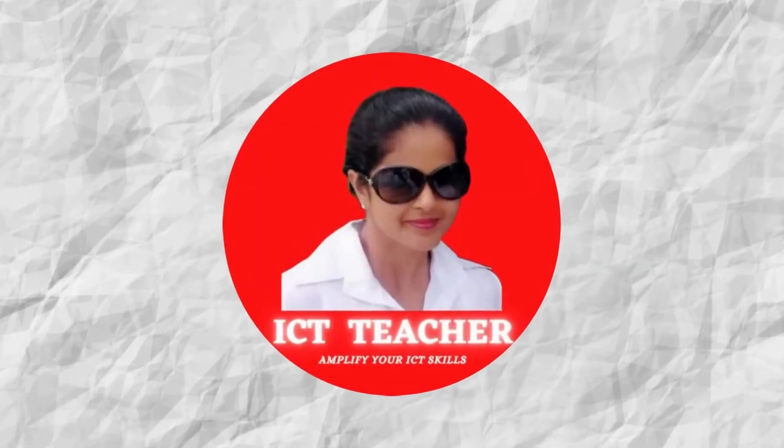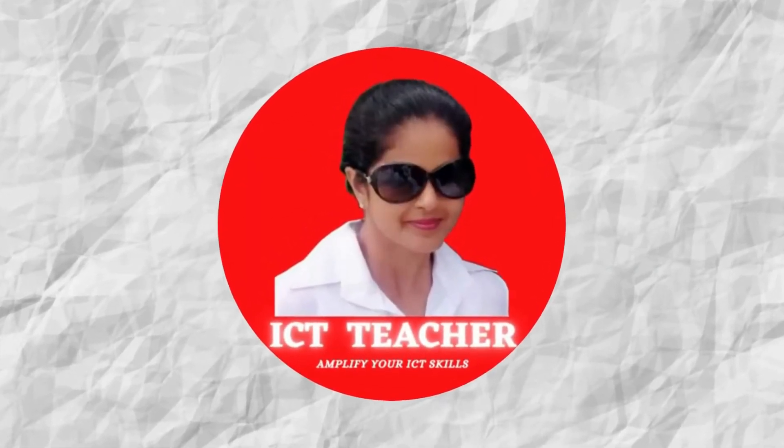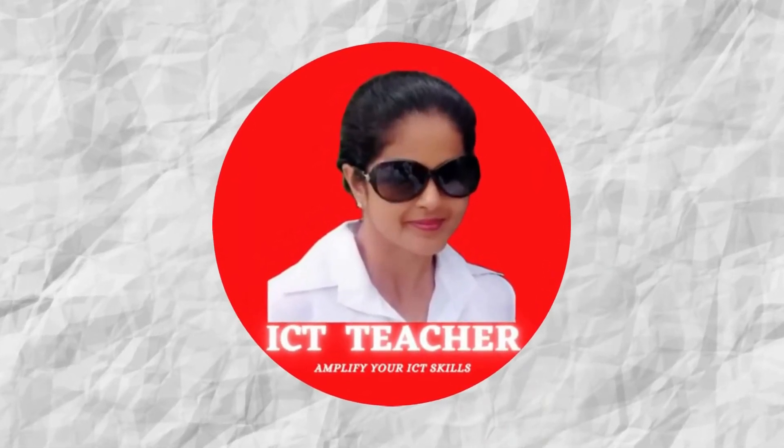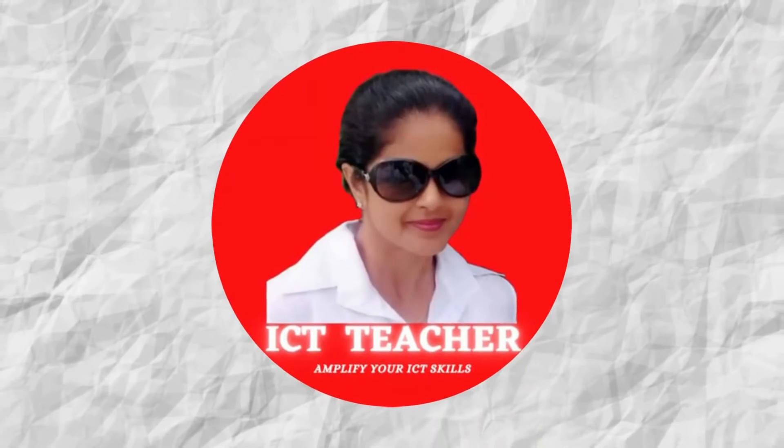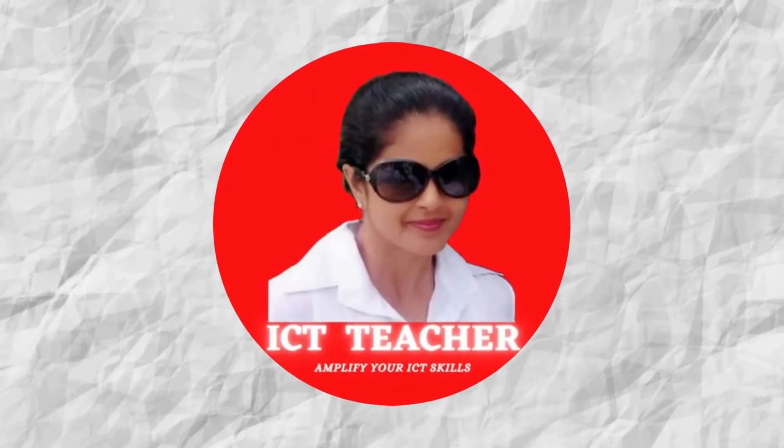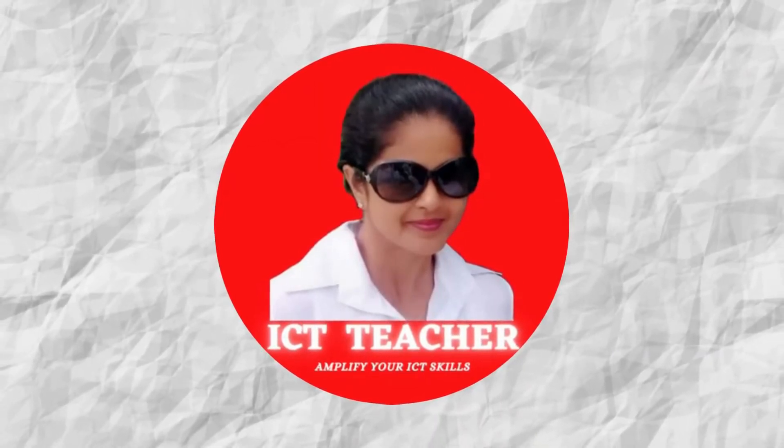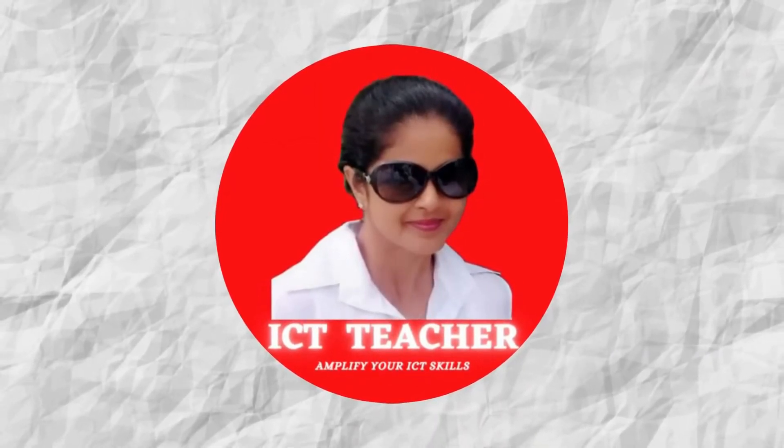Welcome to ICT teacher video channel to amplify your ICT skills with videos. If you're new here, make sure that you click on the subscribe button.